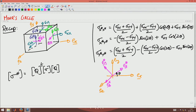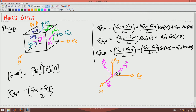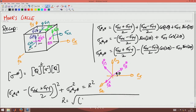We also saw that this set of three equations represents the equation of a circle. Specifically, (σx*x* − (σxx + σyy)/2)² + (σx*y*)² = R², where R = √[(σxx − σyy)/2)² + σxy²]. So this represents the equation of a circle. Now let's go ahead and see how to draw that circle given σxx, σyy, and σxy.